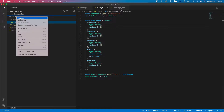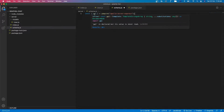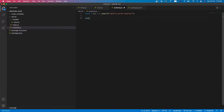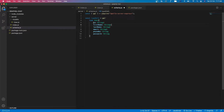Then in the server folder let's create a schema.js file and we're gonna bring gql from apollo-server-express. We will have type definitions here using gql, and let's define the user schema here. As defined in the user model, we will have id, first name, last name, email, phone number, and password.